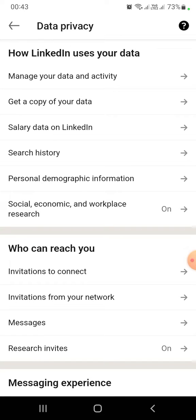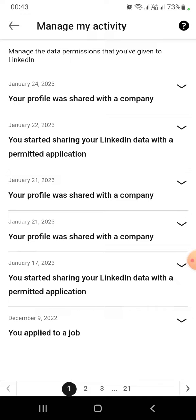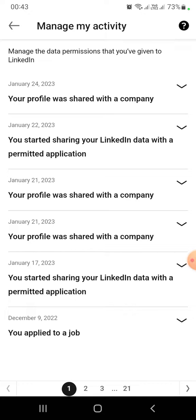And then you need to click Manage Your Data and Activity, just below the How LinkedIn Uses Your Data section. After that, you need to go to the last page. In my case, it is page 21.